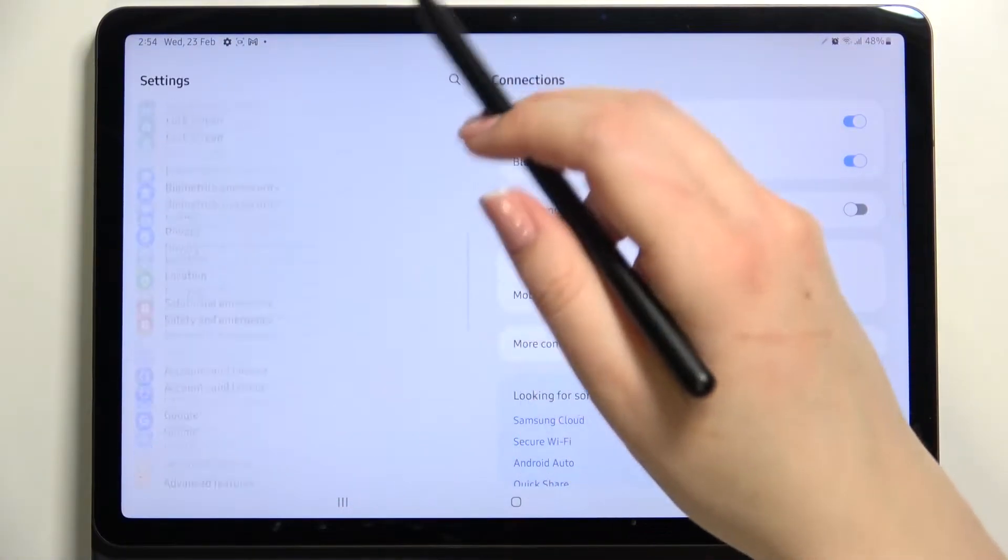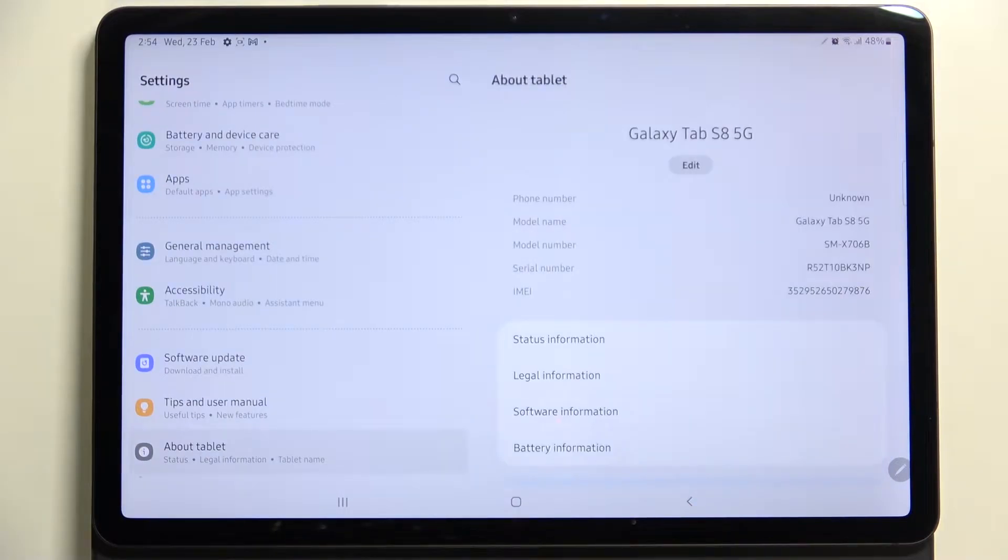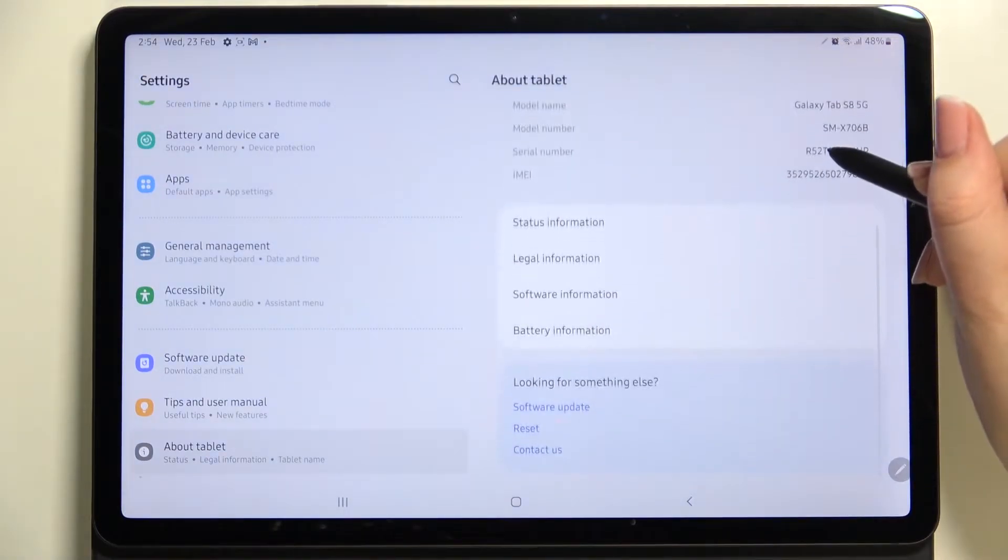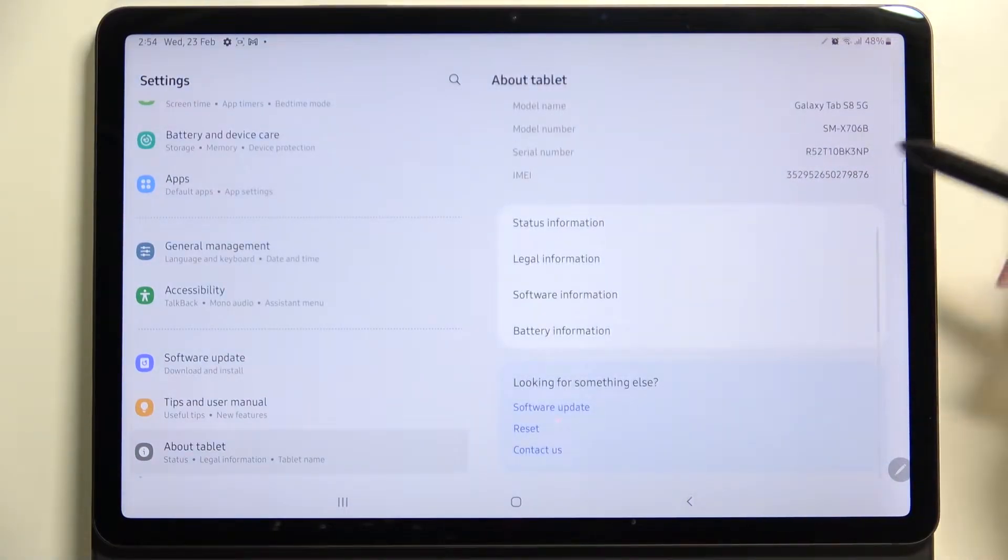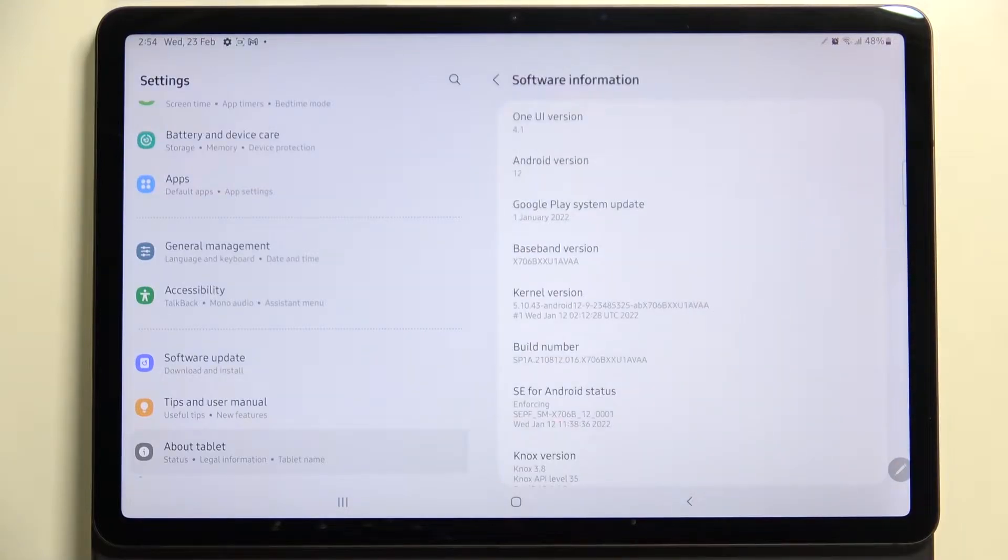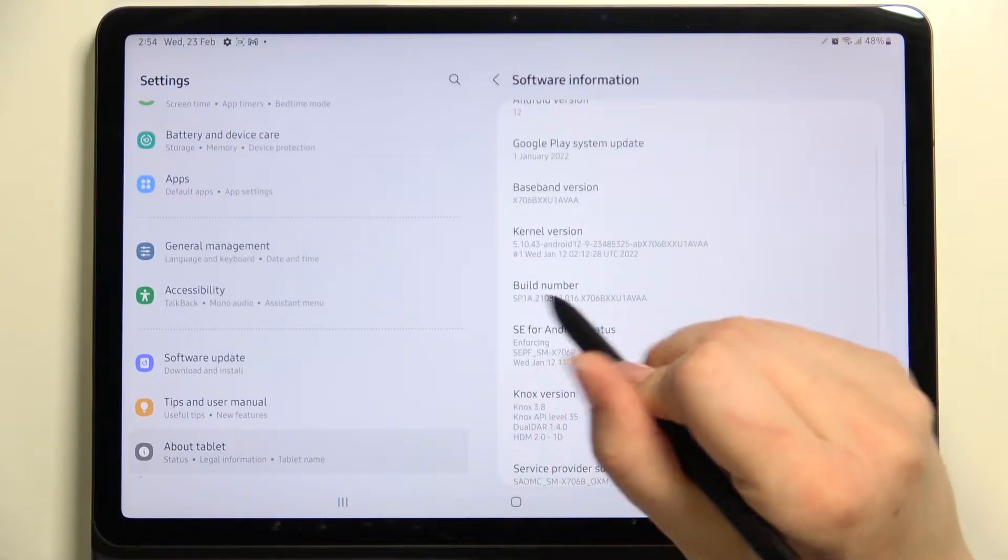we have to scroll down to the very bottom to find about tablet. Now here we have to scroll again to find the software information. Let's enter and find the build number.